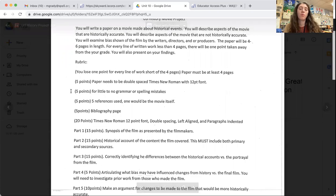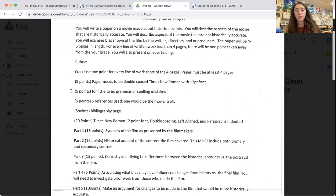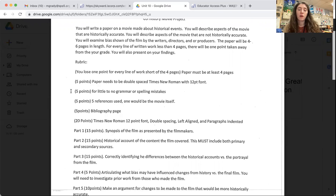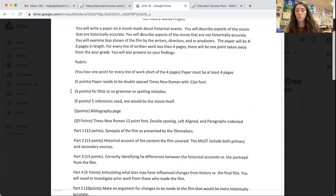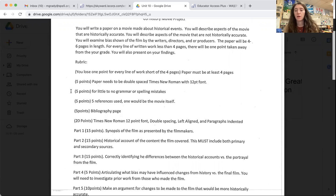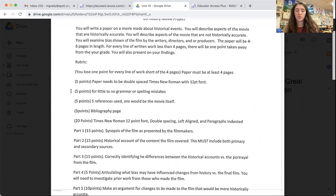Like I said, you'll lose one point for every line of work short of four pages. The paper must be at least four pages. Five points is having your paper double spaced in Times New Roman with 12 point font.